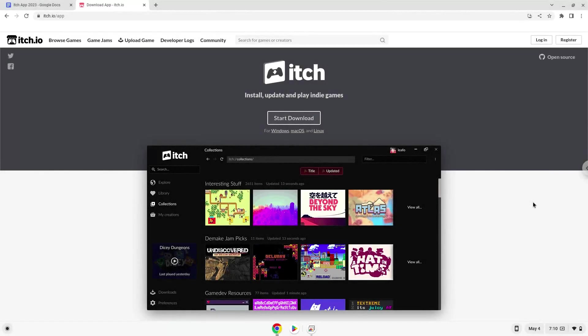Hello. Today we are looking at how to install the itch.io application on a Chromebook.